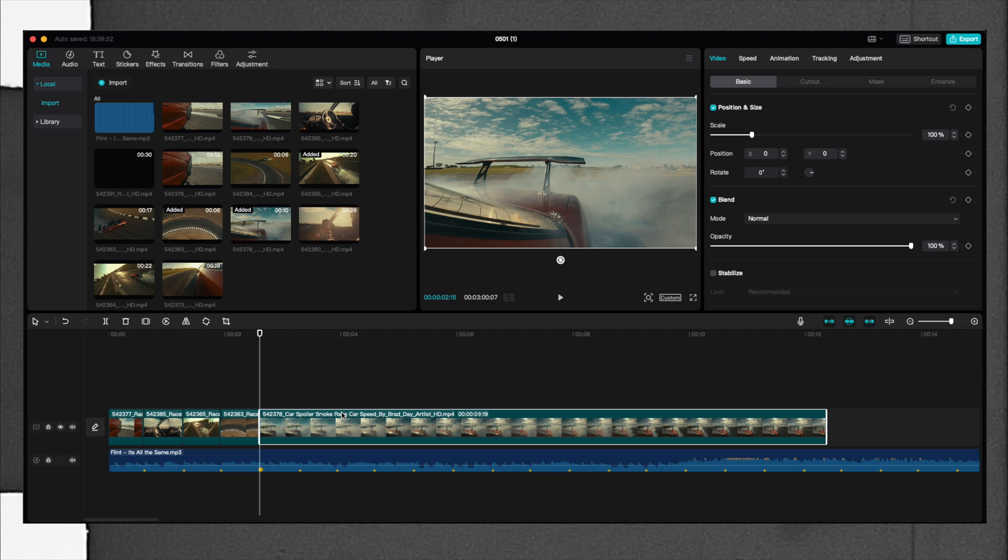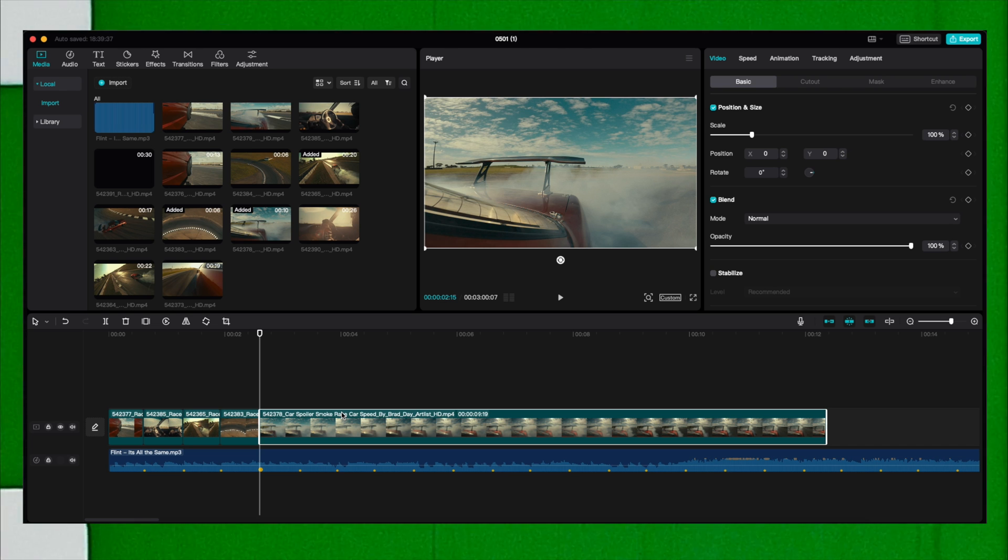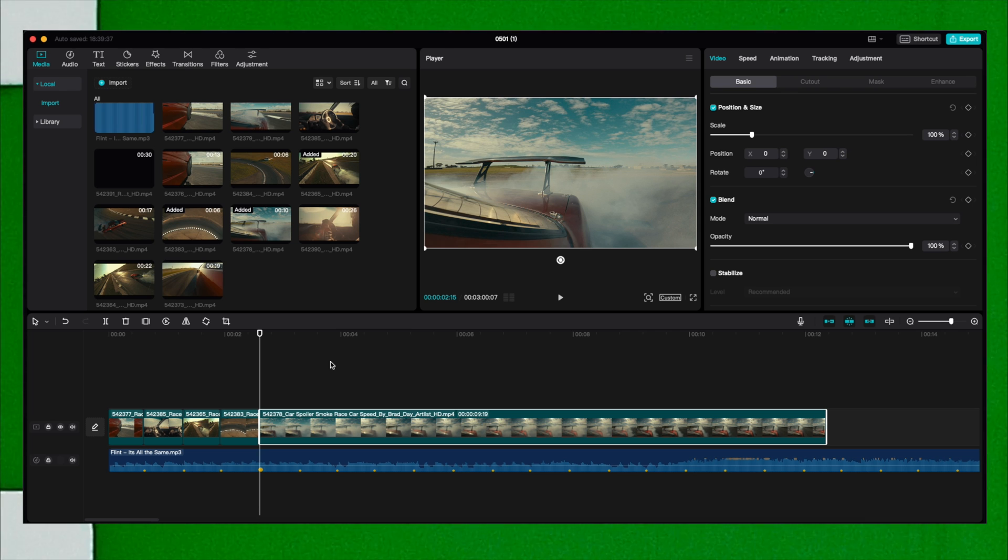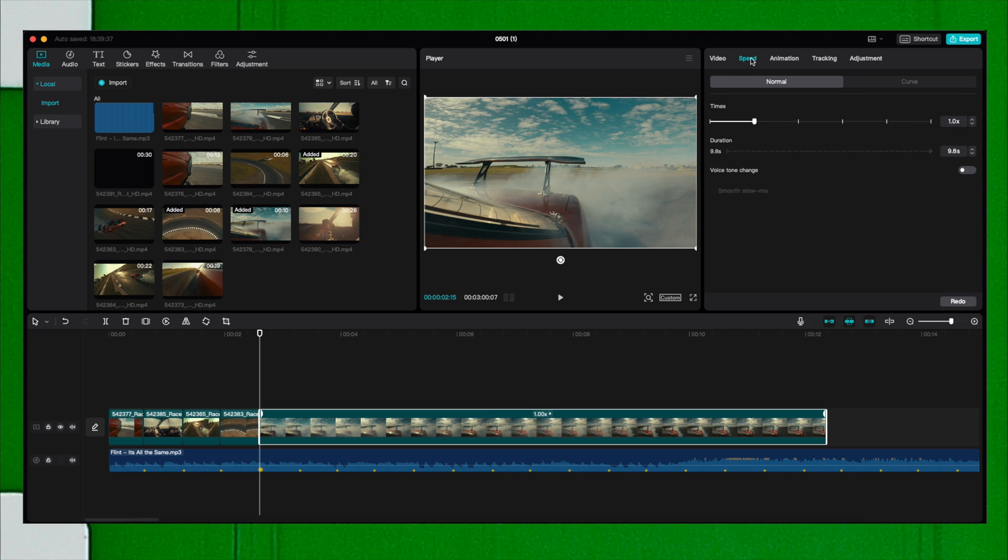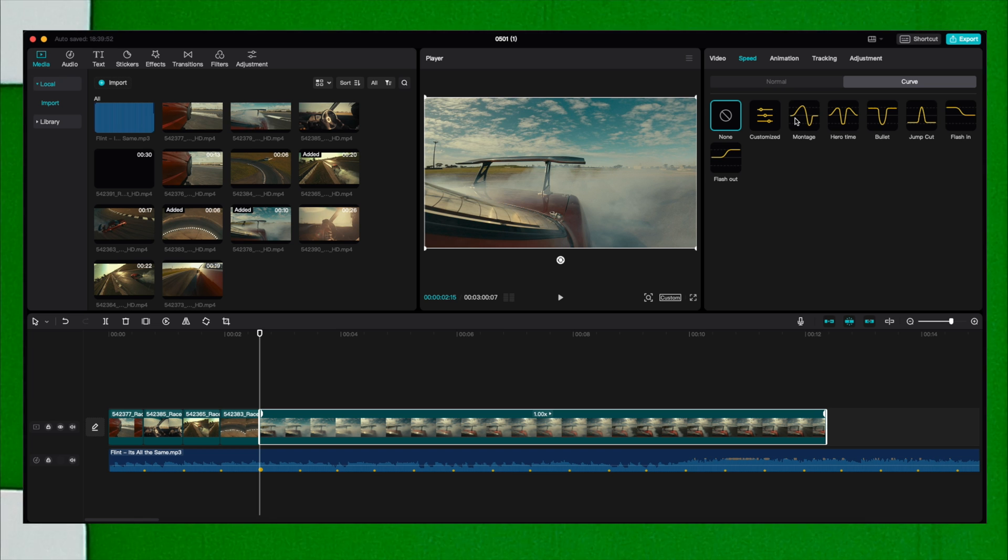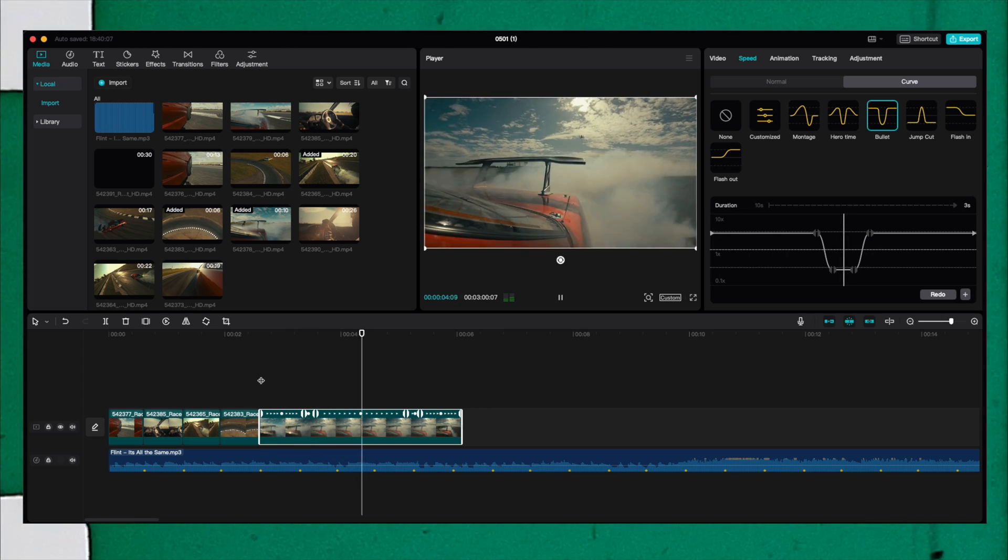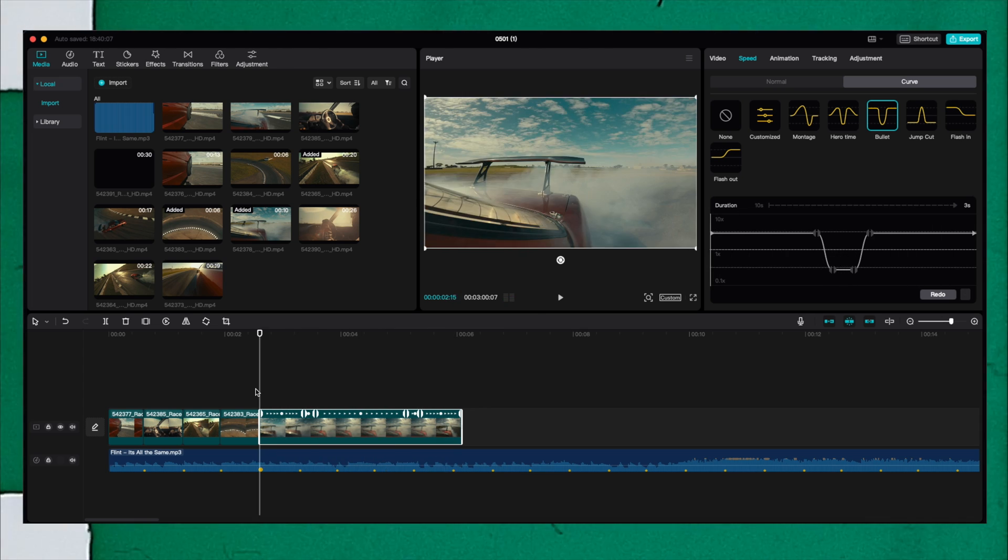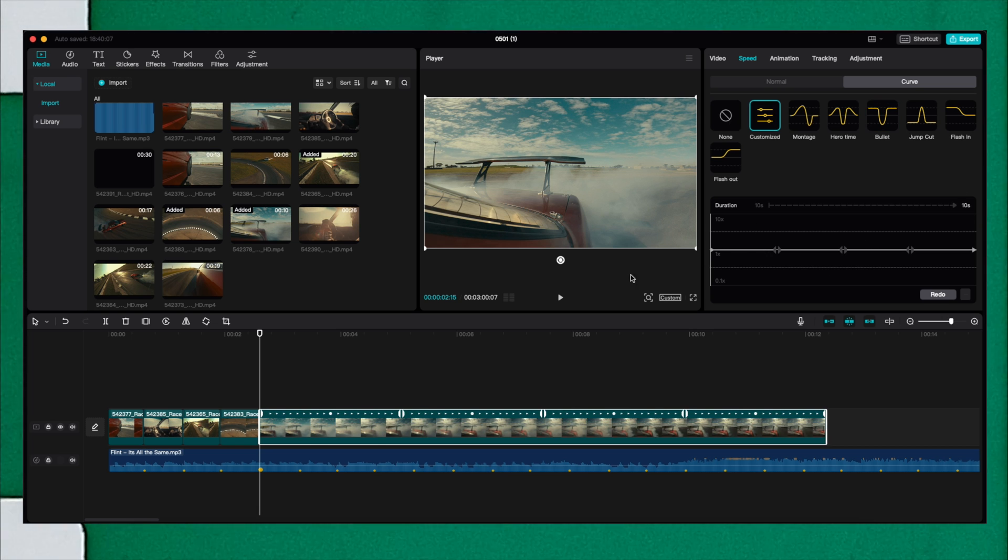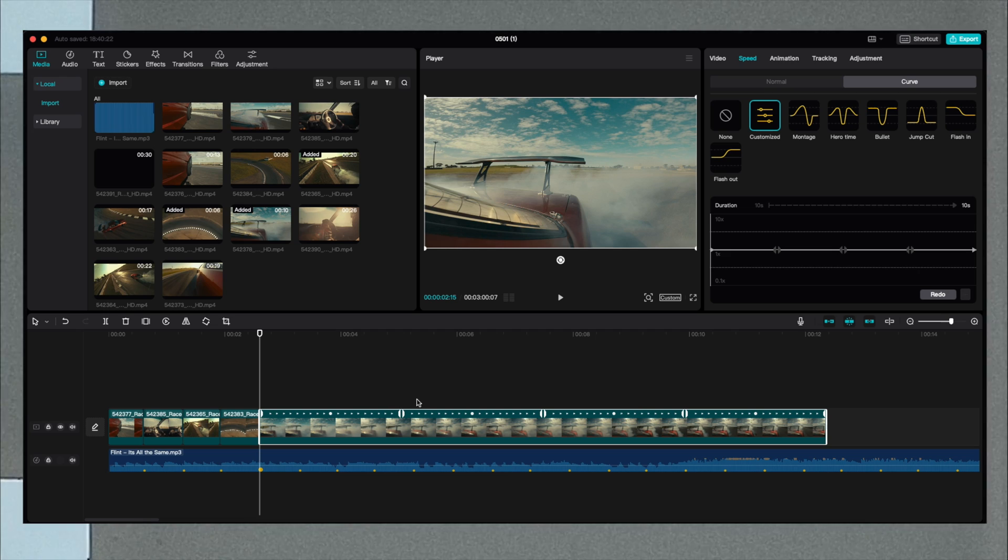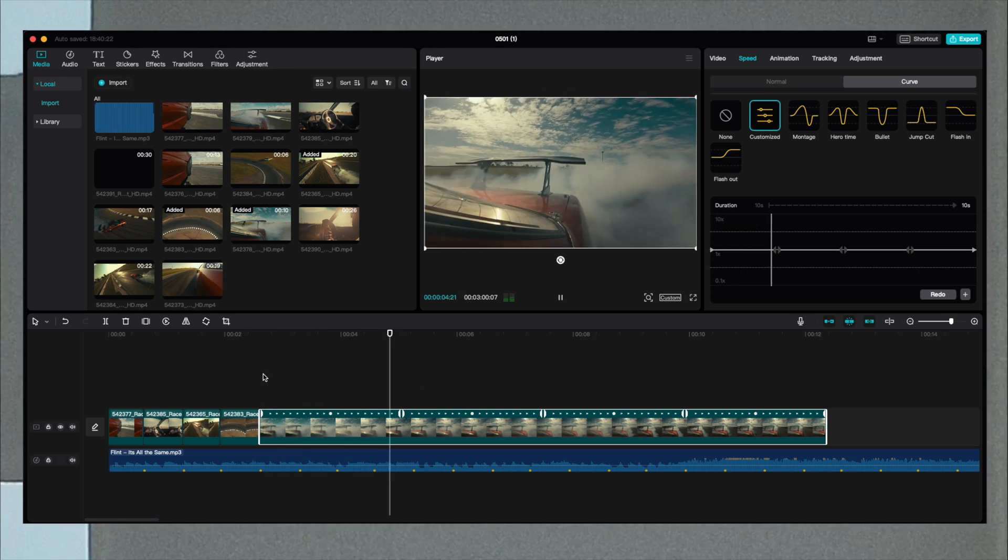Another cool feature that the CapCut desktop version has is the ability to have amazing speed ramps. Let me show you exactly what I mean. You select this clip, go here to speed and click on curve. You can either select any pre-made like bullet for example, or you can click on customize and select exactly the portions that you want to have.